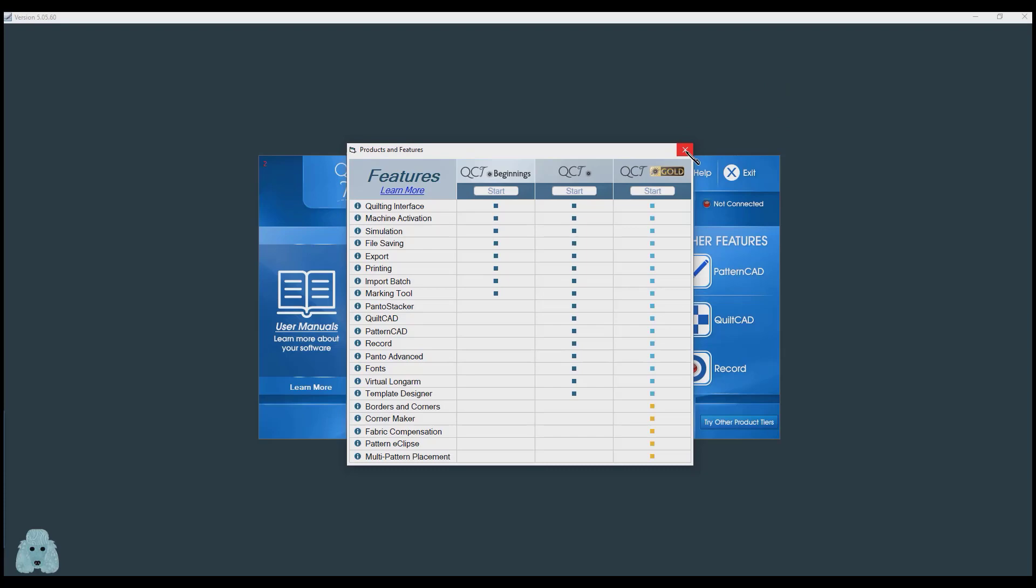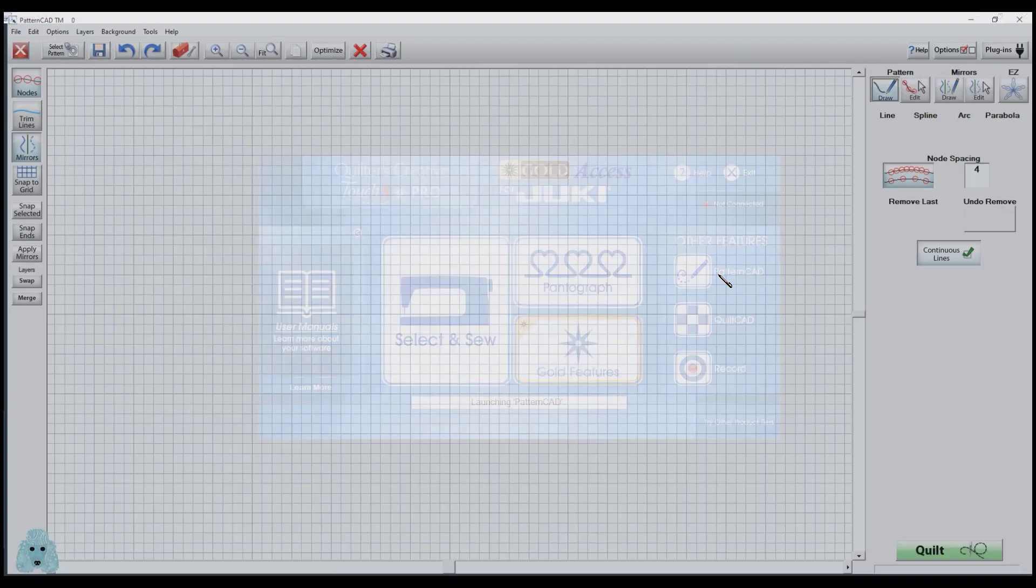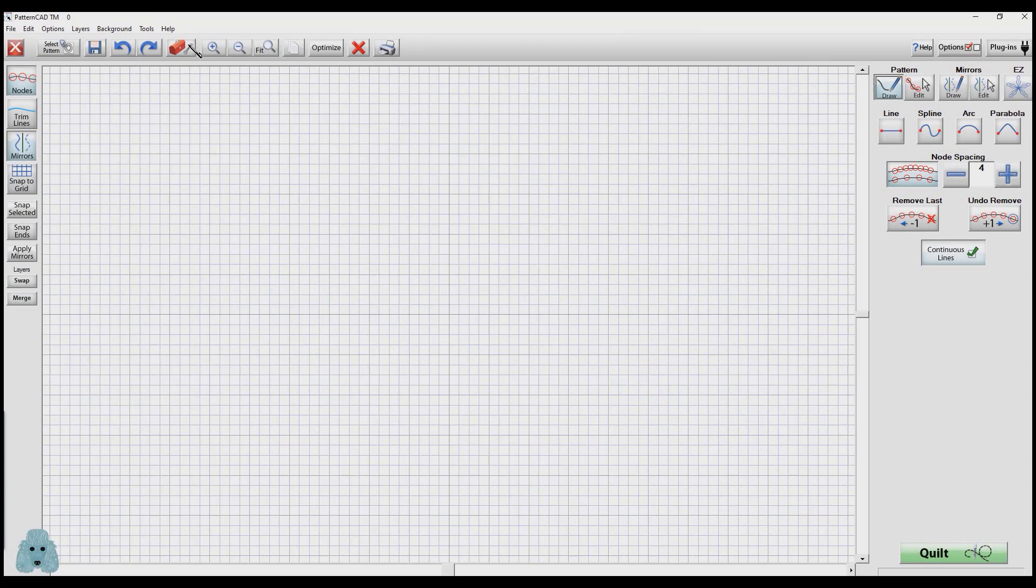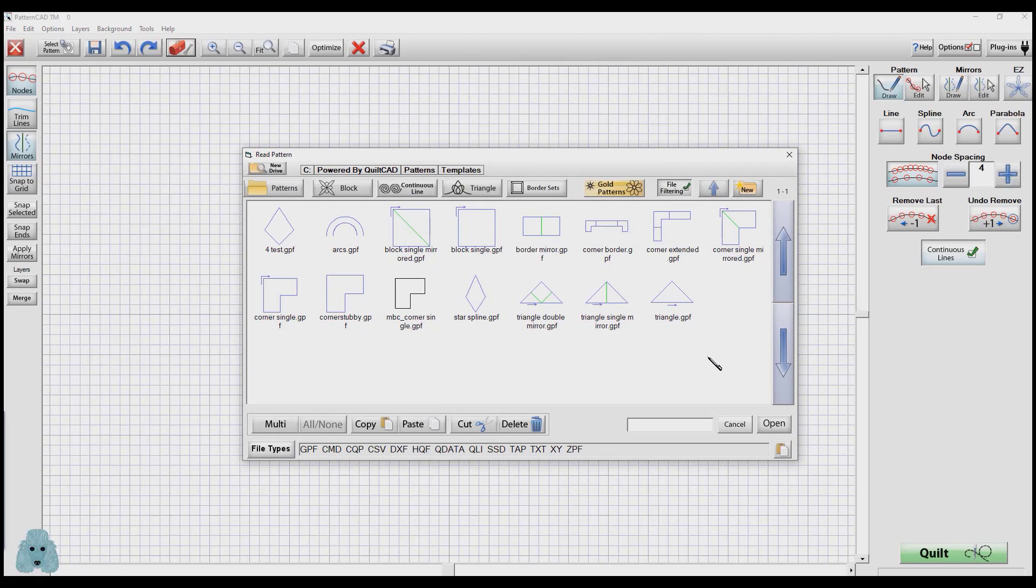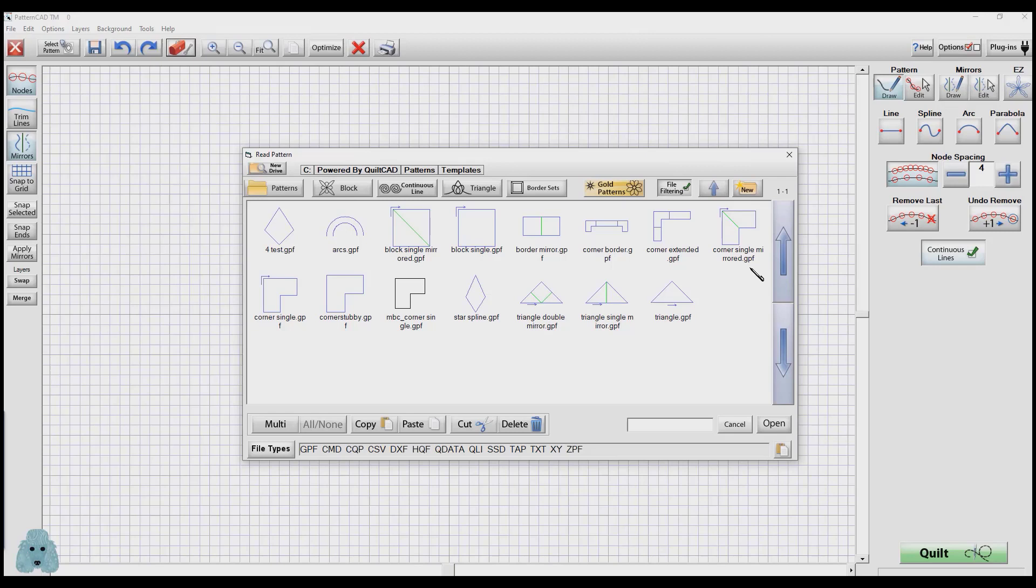I'm going to show you how it works. If you open up PatternCAD, go to the red toolbox, Templates, Load. When you do that, you're seeing all the templates that are preloaded and I have a few additional templates that have been saved. If you follow the hierarchy, you'll see the C drive powered by QuiltCAD, Patterns, and Templates. That's where you will find the original templates that QCT created for you, and if you have created any on your own, they will also be located there.